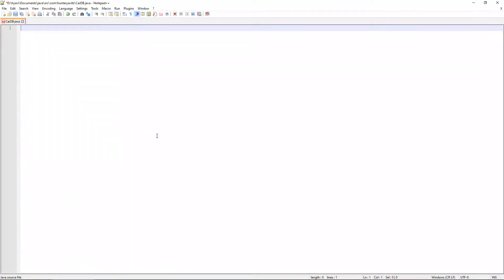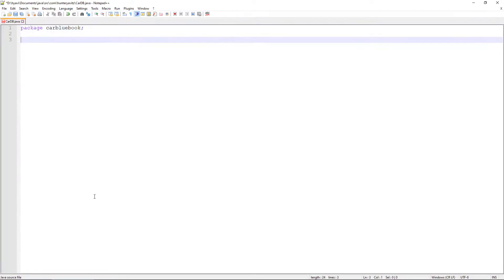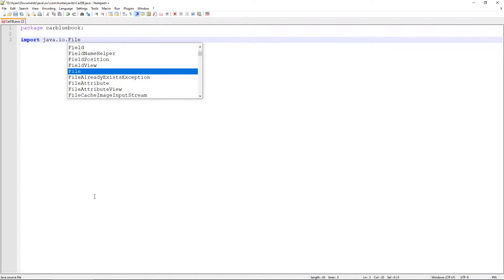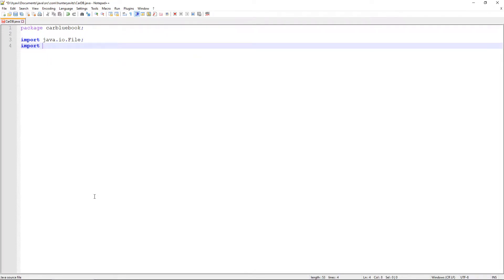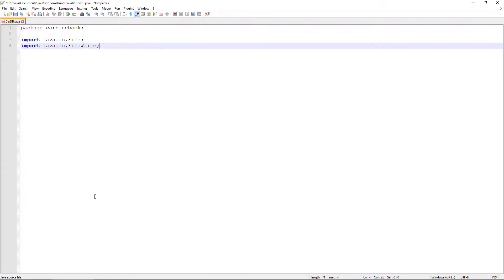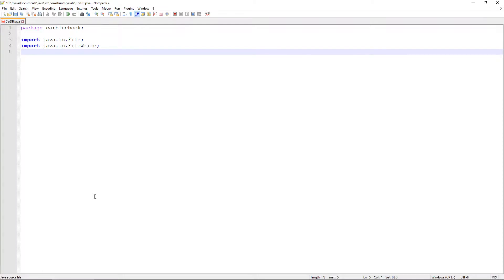If we jump right in here to our Notepad++ application, you can see I have a file here called CarDB.java — this is going to be the CarDatabase class. First thing we need to do is make sure to include it in the correct package, which we've already established is going to be Car Bluebook. Next we're going to make a couple of import statements. From the java.io library we're going to import the File object, and from the same library we're going to import the FileWriter object. This will allow us to create and write to files.